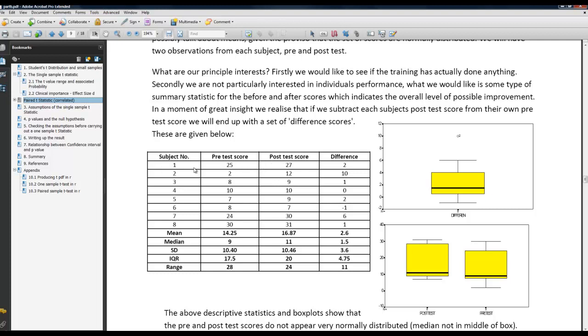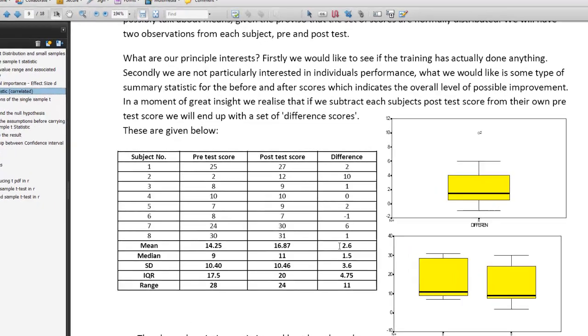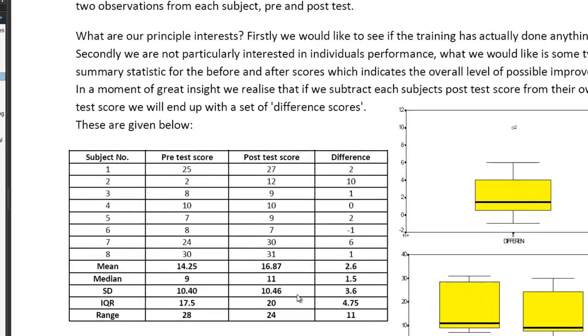So subject number one, they could do 25 to begin with, 27 at the end. Subject number five, could do seven at the beginning, nine at the end. So we've got a different score there which we're going to create first in SPSS. So let's look how we do this in SPSS.